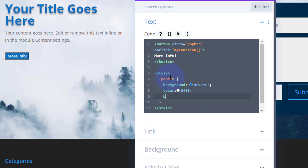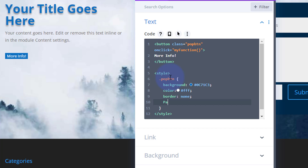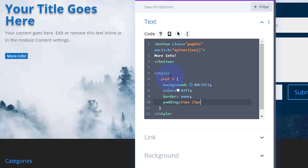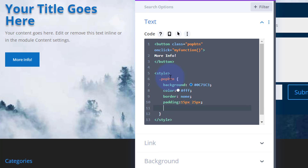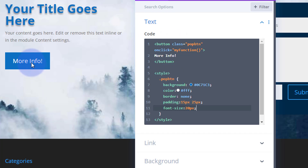I don't want that black border, so I'll set border to none — great, that got rid of it. Now let's make it the size and shape we actually want. I'll set padding to 15px top and bottom and 25px left and right to give it a button shape. Then I'll increase the font size to about 20 pixels. Now that looks like a proper button.